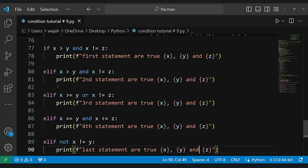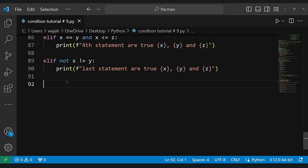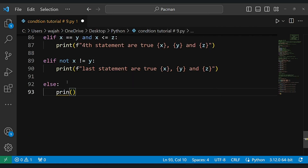If you use 'if' instead of 'elif', it will check every single condition — that's why we use elif, to stop checking once a true condition is found.